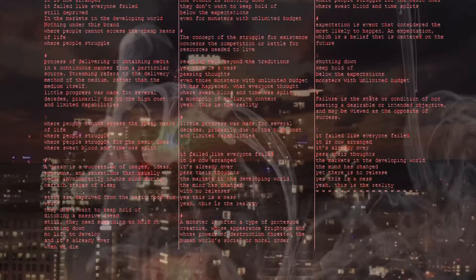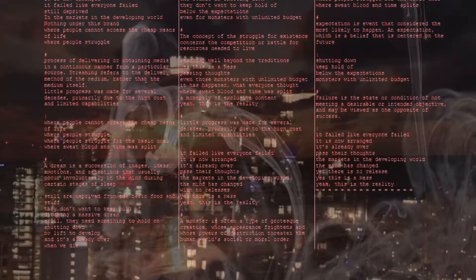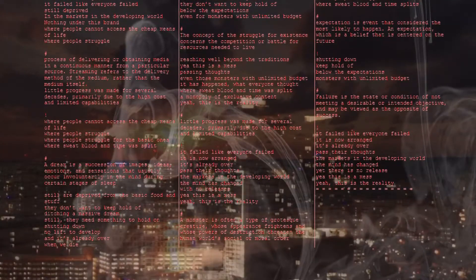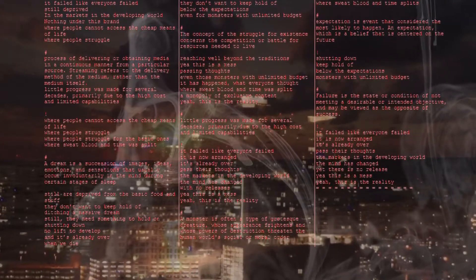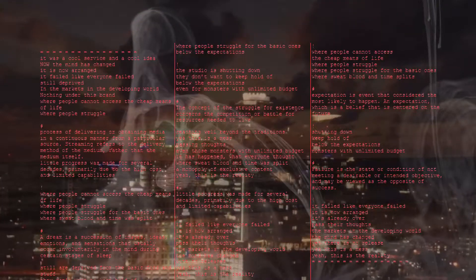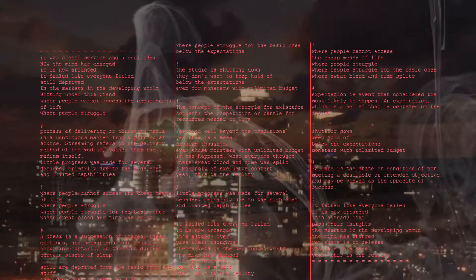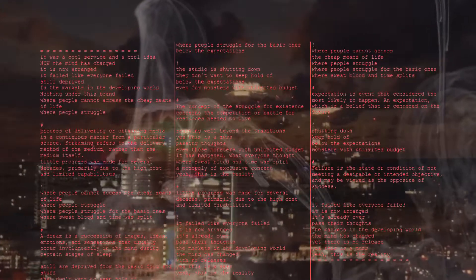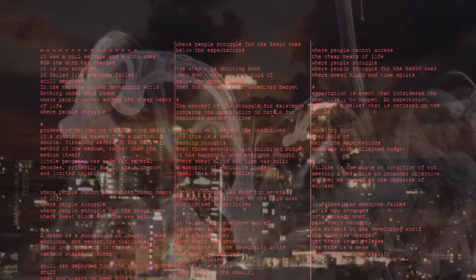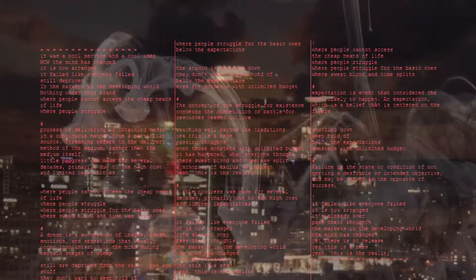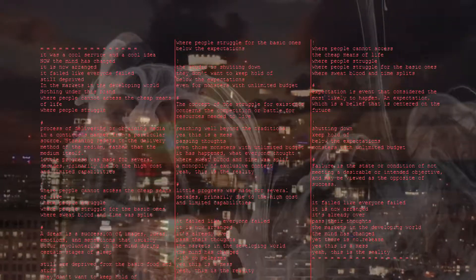This is world beyond the credentials. Yeah, this is a lift fucking thrust. Even the monsters with unlimited budget, it's a happy what everyone thought for sweet blood and time of the speed. A monopoly of exclusive content. Yeah, this is the reality.